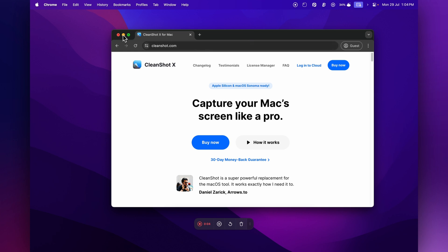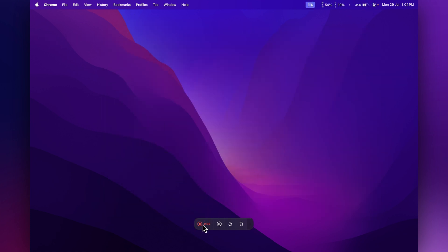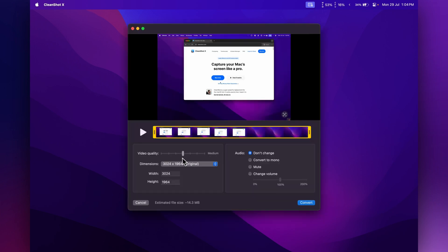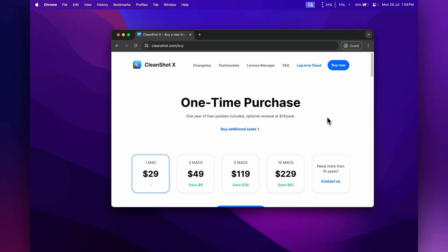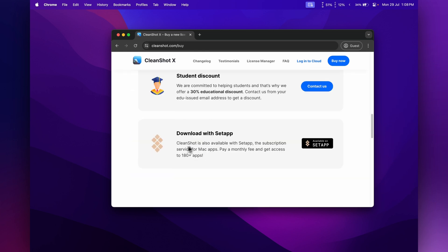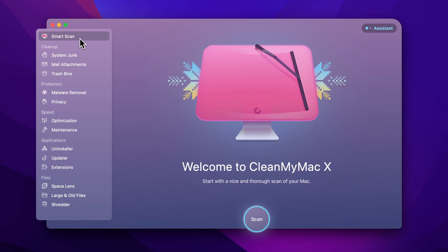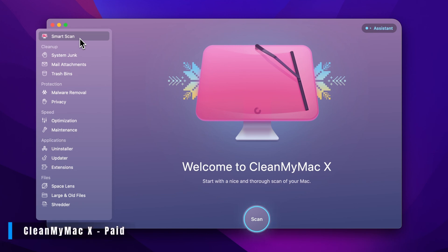Once you've set everything up, just click Record to record your screen. When you're finished, hit Stop and it opens in an editor where you can make any last changes and then export your video file. I really enjoy using this for screen recordings. You can check out CleanShot X on their website — it's a one-time purchase of $29, or you can also get it through Setapp.